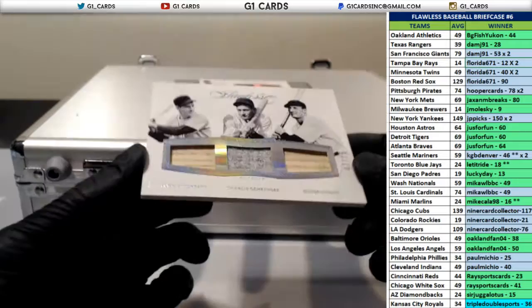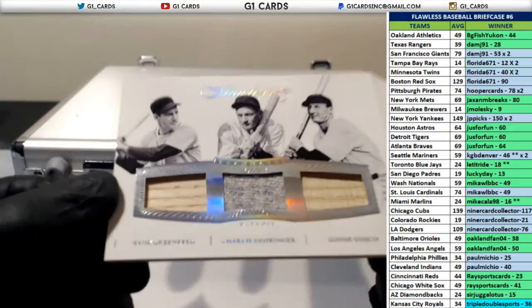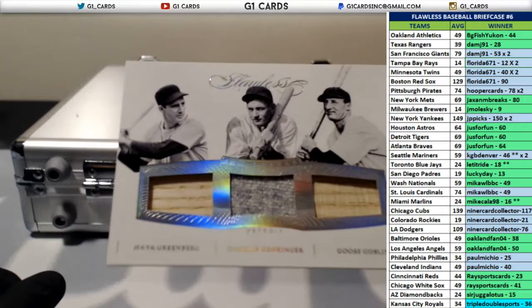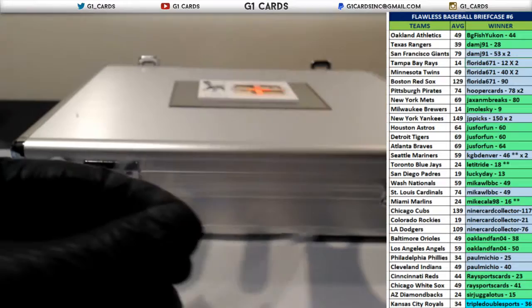Next up. That's a really nice card. Detroit. Hank Greenberg, Charlie Gehringer, and Goose Gosselin. Out of 25. Detroit Tigers. I think my favorite name in any product is Goose Gosselin. Goose Gosselin. You loving it?